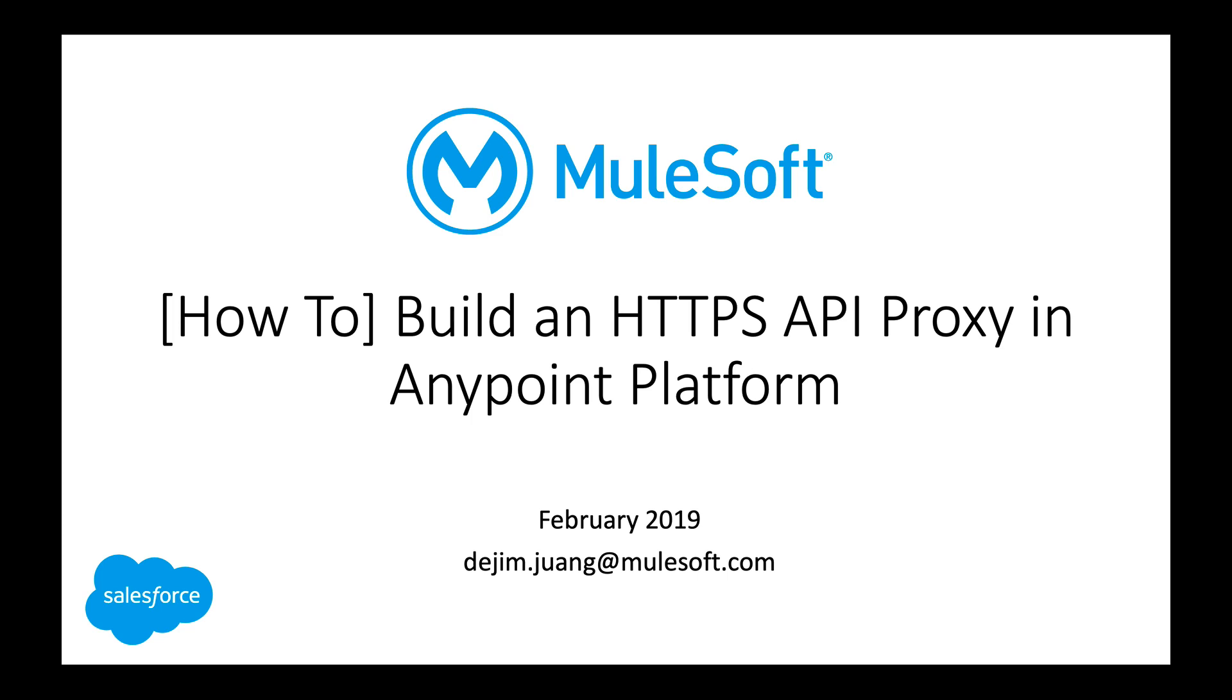Hey everyone, welcome back. This video will show you how to build an HTTPS API proxy in the AnyPoint platform.